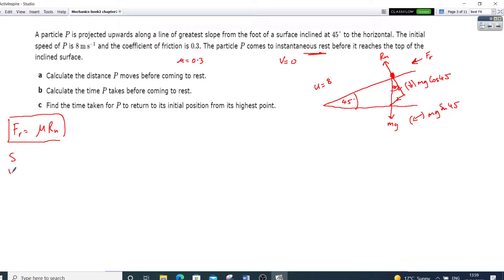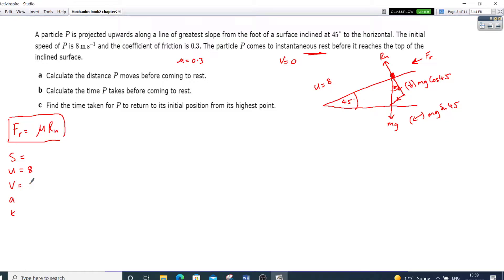That's going to equal mass times acceleration. The beauty here is we can cancel all the masses out. So now we can put this in our calculator and say acceleration equals 9.8 times sin 45, plus 0.3 times cos 45 times 9.8. I'm going to get acceleration — to three significant figures — 9.01.